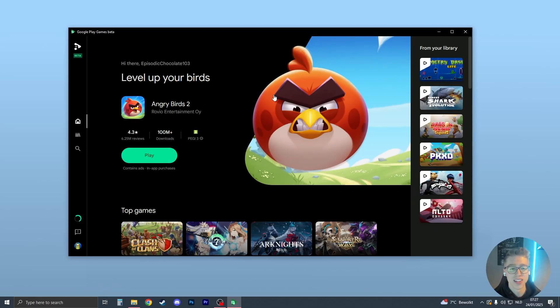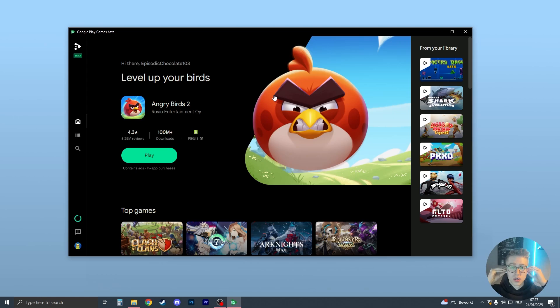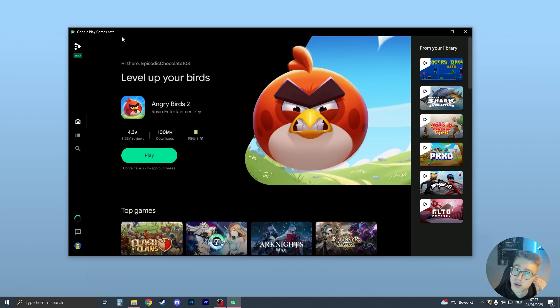Hello, here's exactly how we can install 1945 Air Force on PC. What we need to do is first download Google Play Games beta, and this is very easy to do. Let me show you right now.